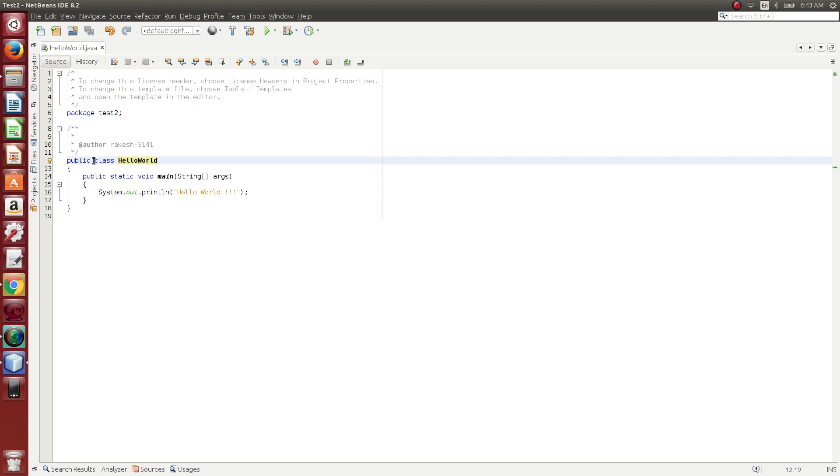This is what we put into the code. So basically we have public, private, and protected access modifiers.